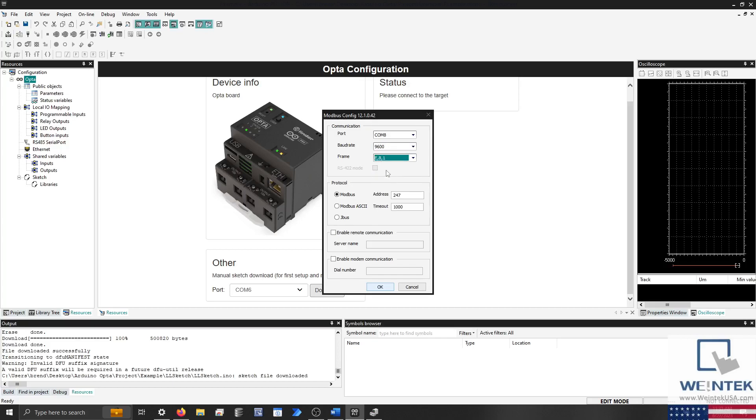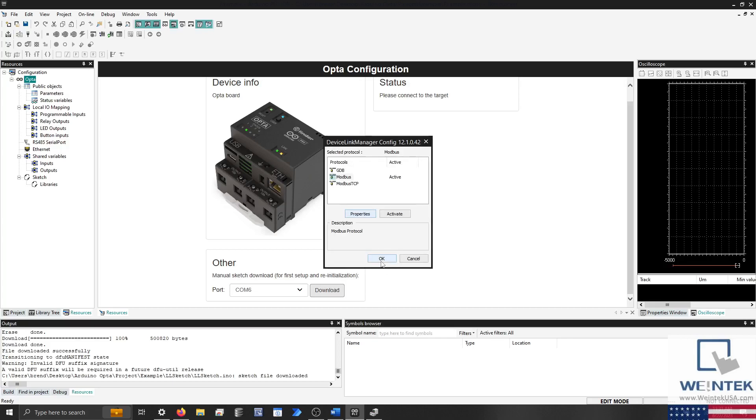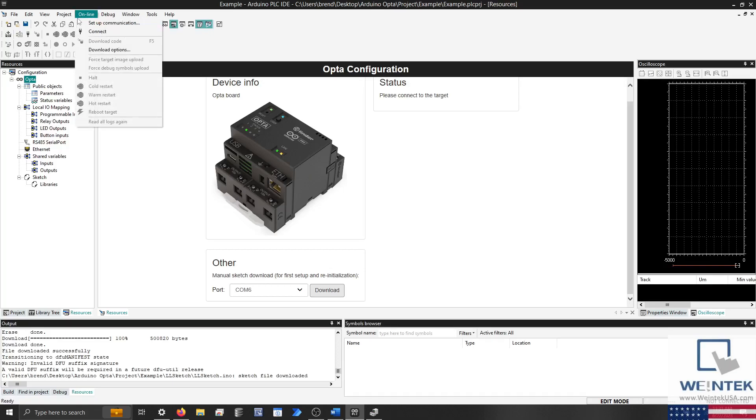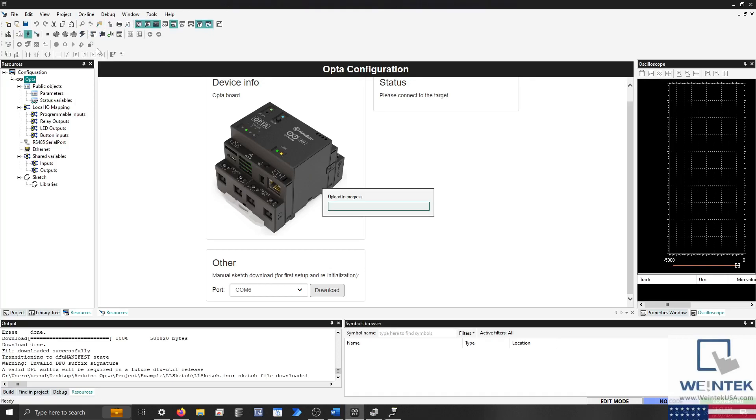When finished, click OK. Within the Online tab, click Connect, and an upload pop-up will display, after which you may activate the PLC runtime.